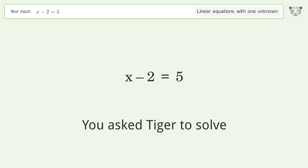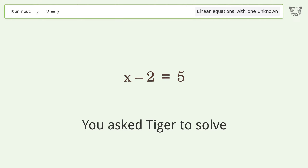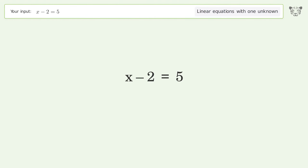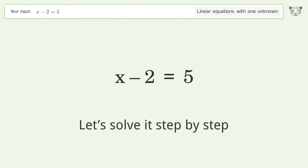You asked Tiger to solve. This deals with linear equations with one unknown. The final result is x equals 7. Let's solve it step by step.